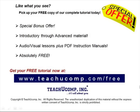Like what you see? Pick up your free copy of the complete tutorial at www.teachucomp.com/free.